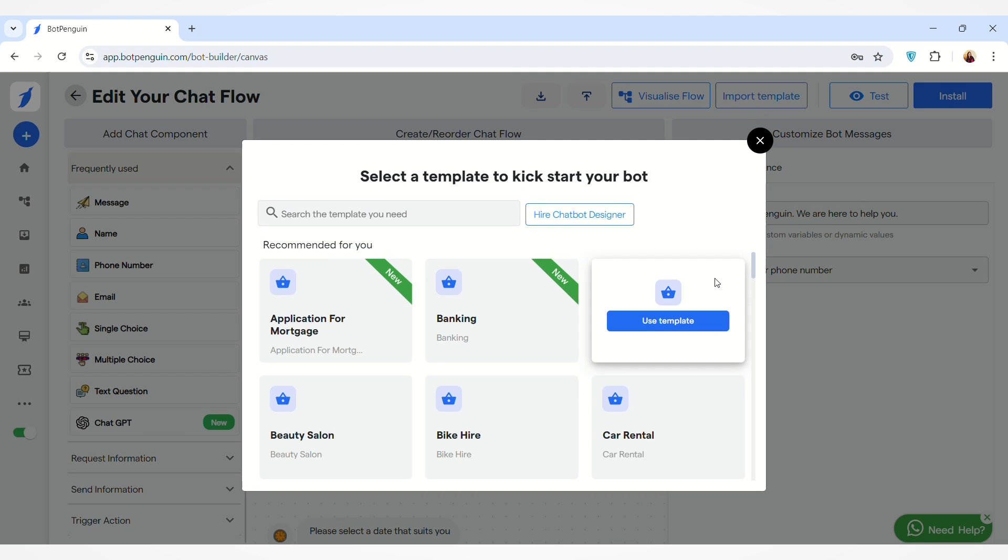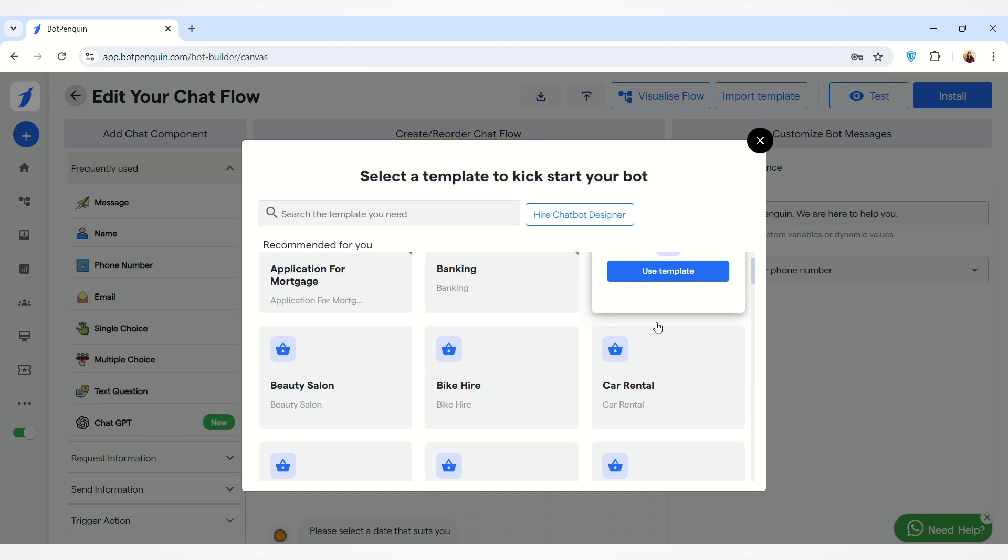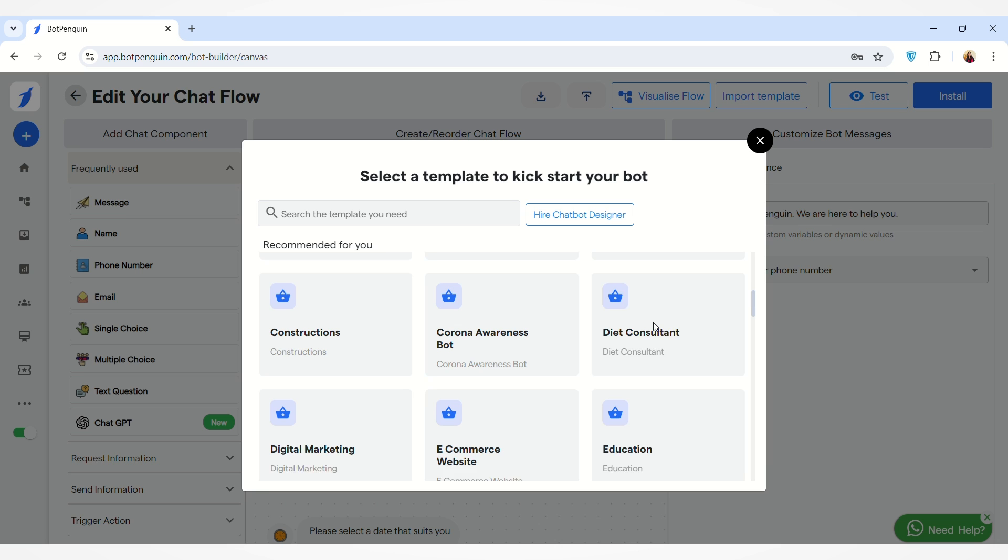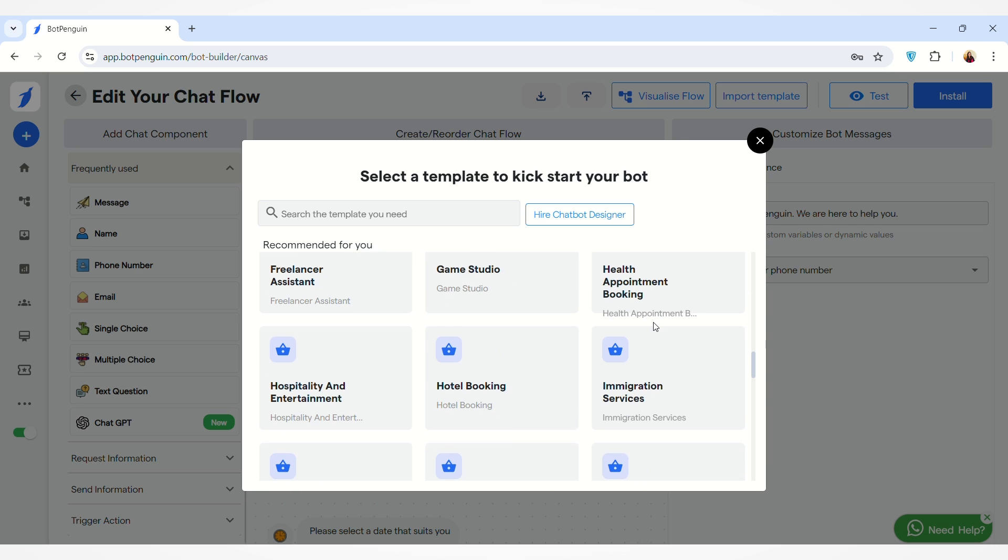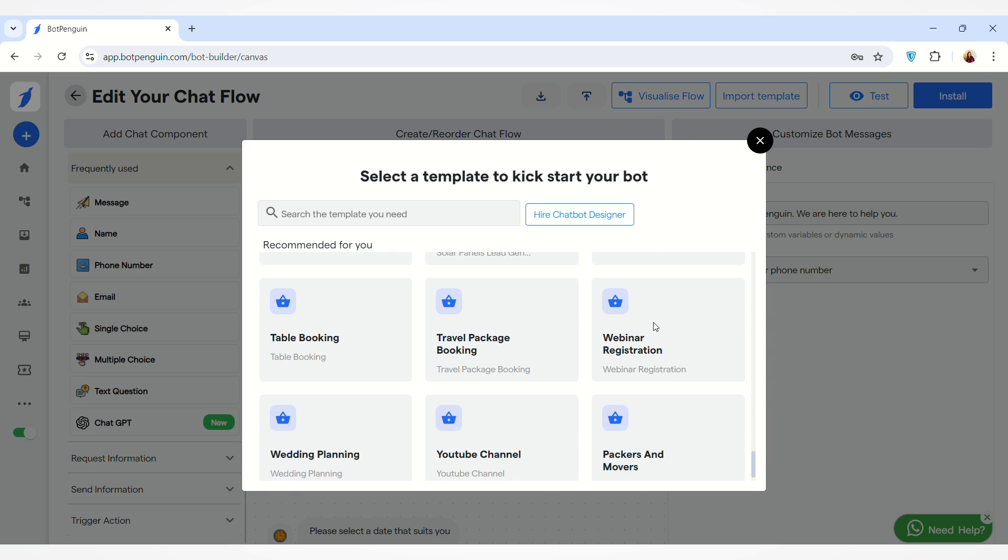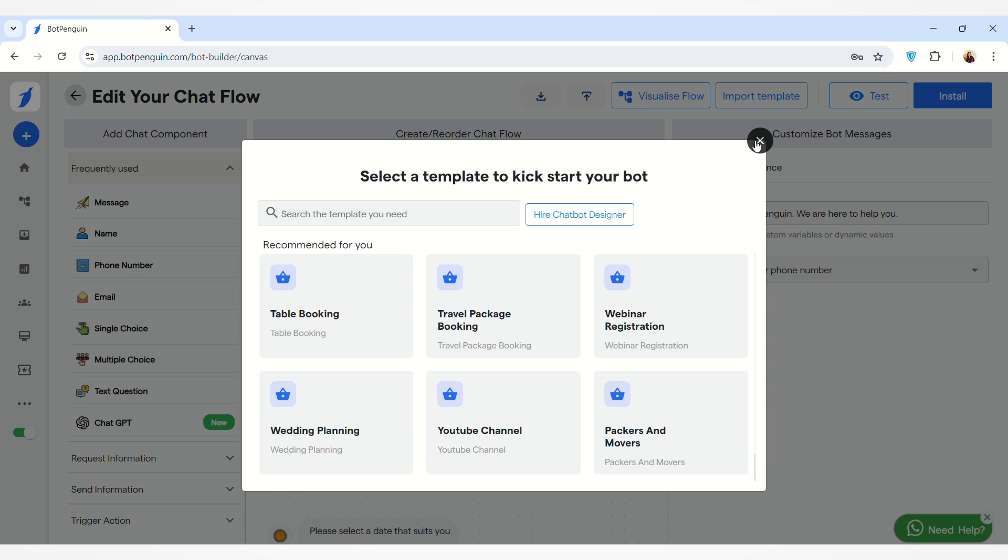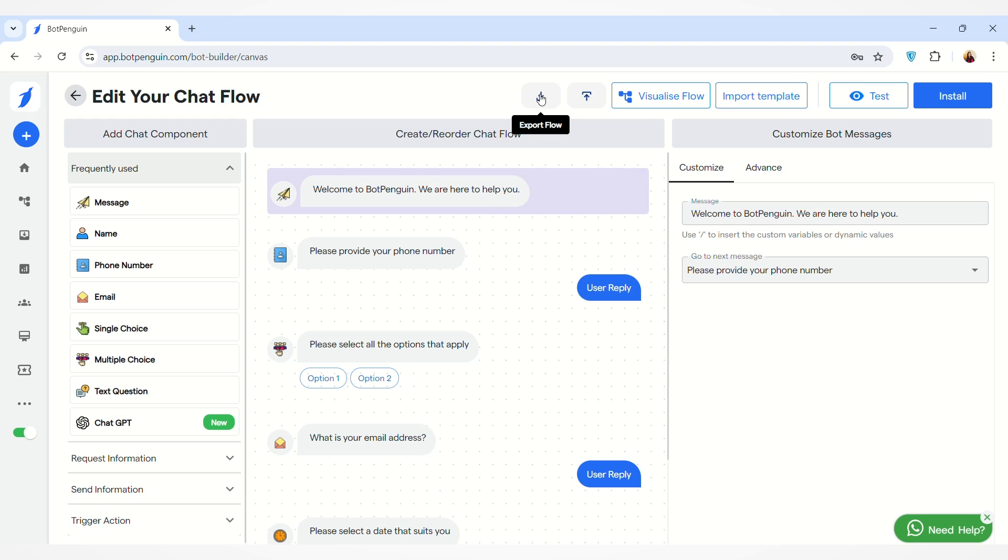You can also import any template. We have so many template options here you can use and edit according to your need. Here we have the Export Flow button by which you can download the flow.